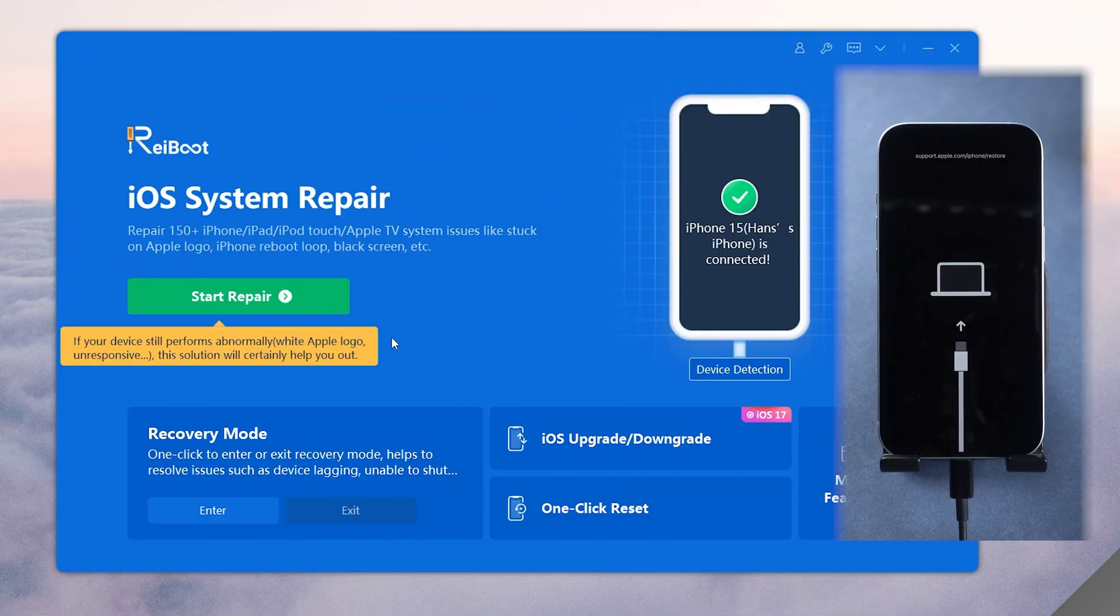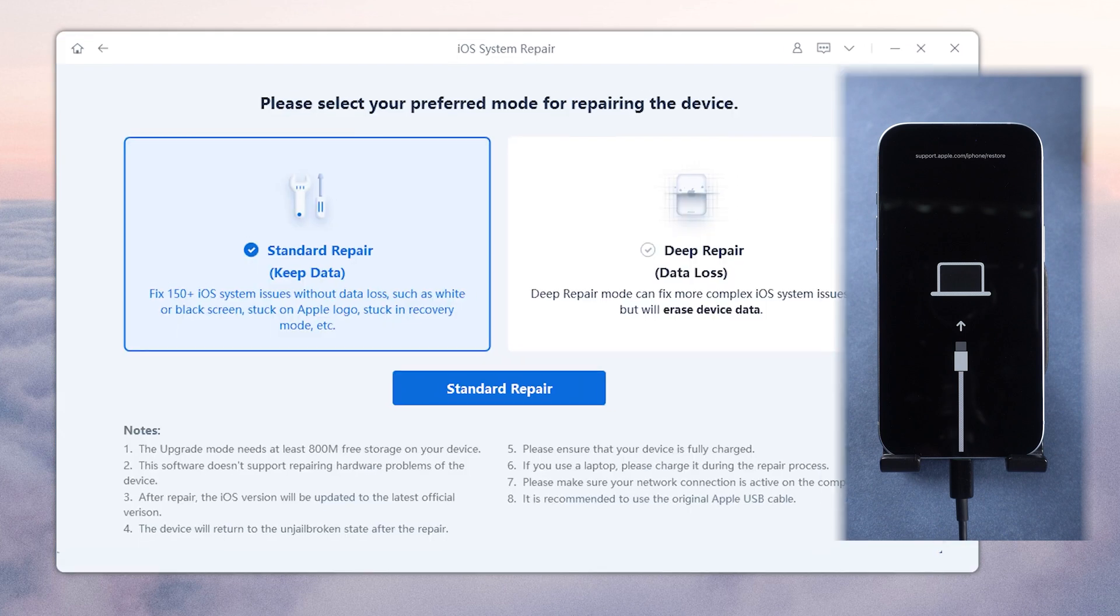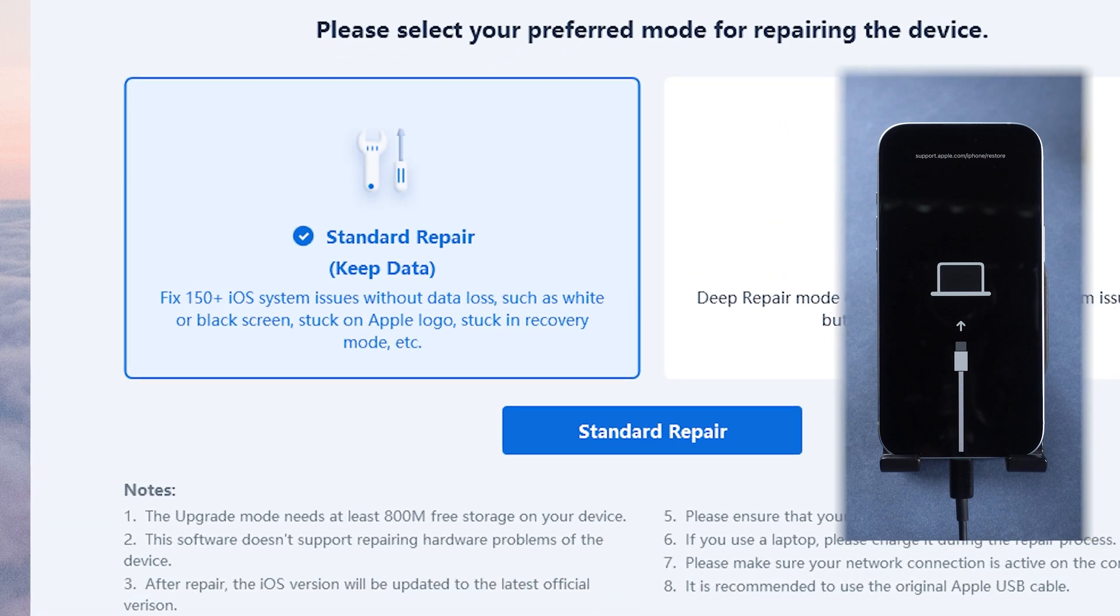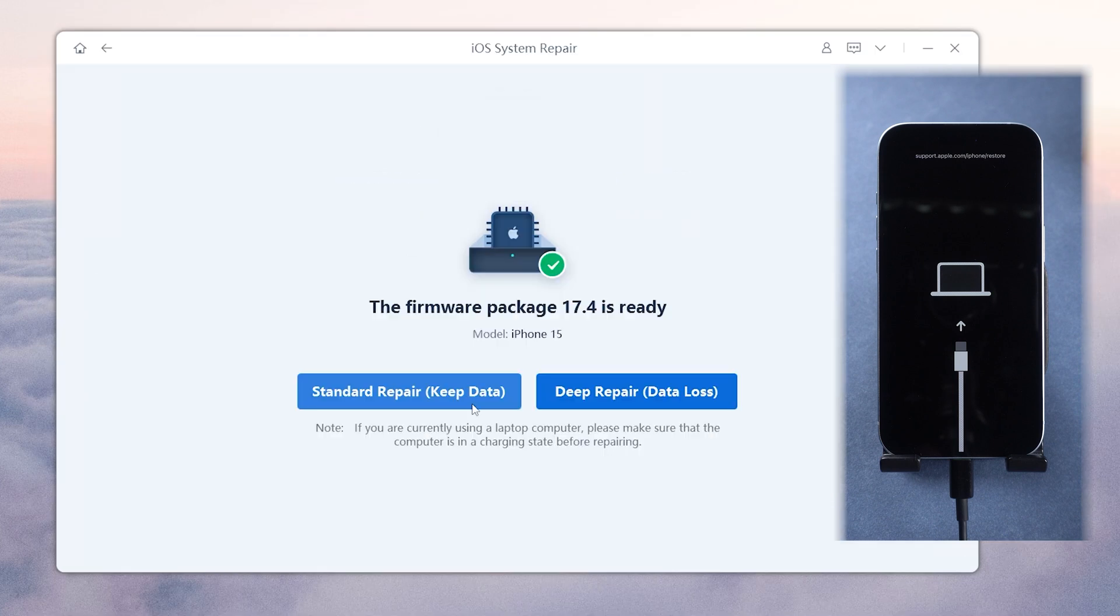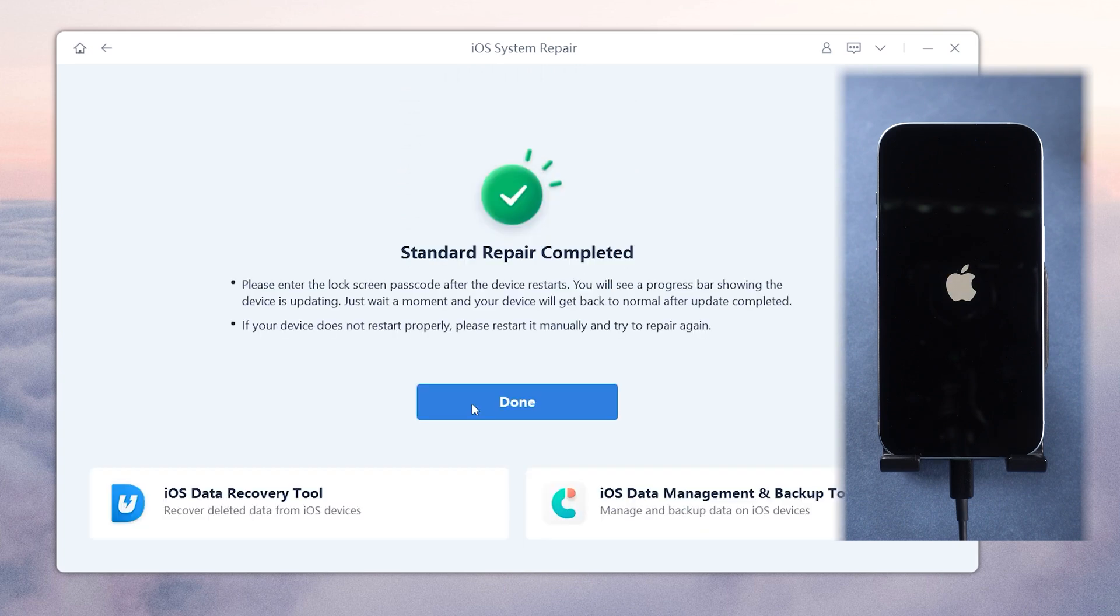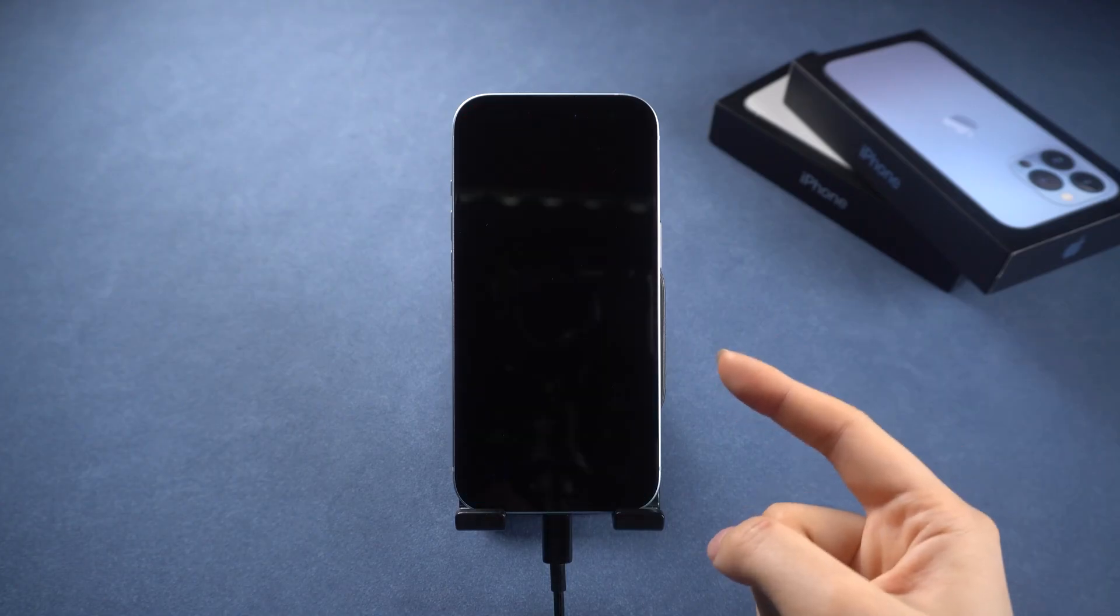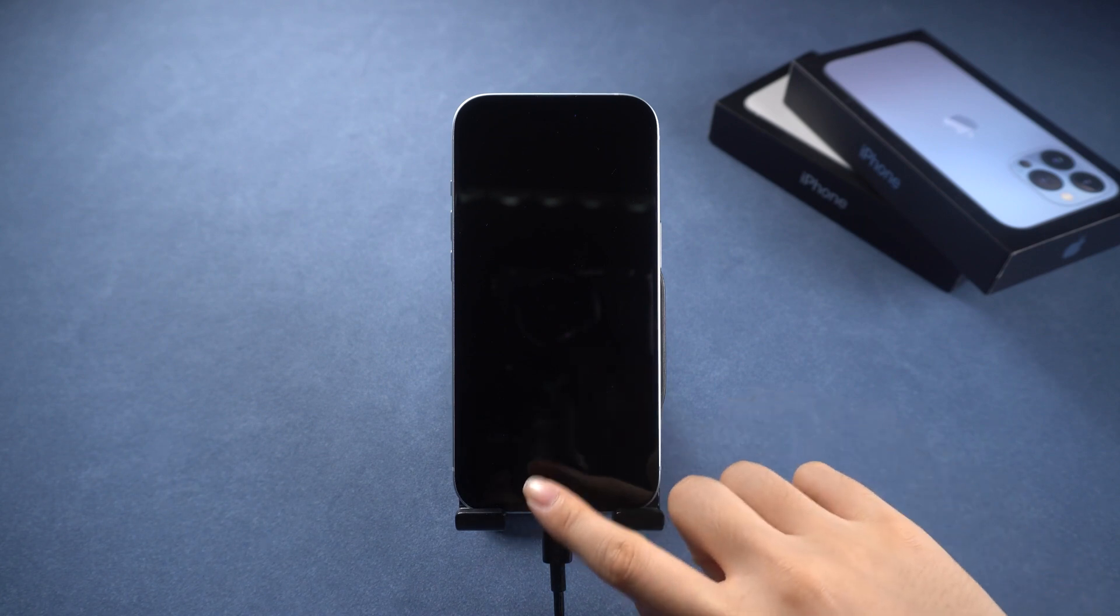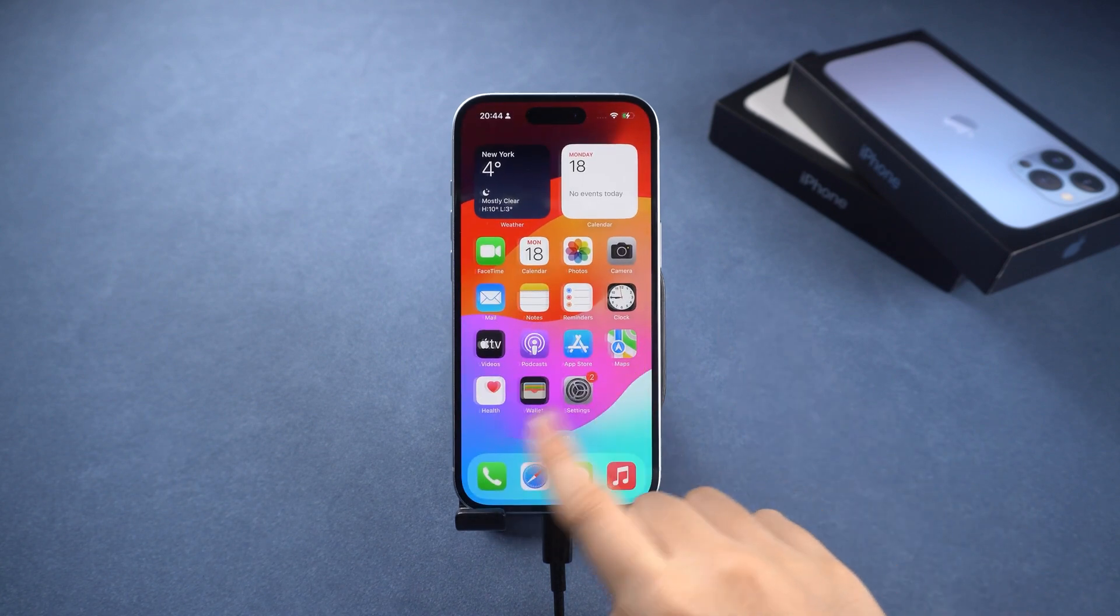If you want to fix your phone without data loss, just use the System Repair feature. Choose Standard Repair to avoid data loss and follow the on-screen instructions to go through the process. It may take about six to eight minutes to repair. After the repair is completed, your iPhone should be fixed and out of recovery mode and all your data will still be intact.